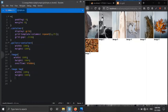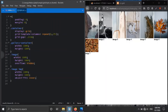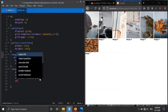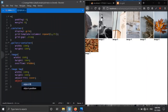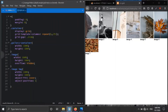The next thing is 'object-fit: cover', which makes the image cover the parent's width and height. Next is 'object-position: 50% 50%', meaning 50% on the x-axis and 50% on the y-axis.